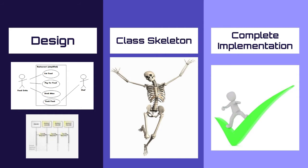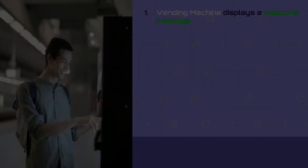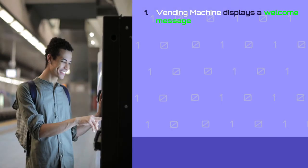First step: defining the vending machine requirements. Programming a vending machine is a very vague statement. Therefore, this step is essential to understand what exactly our vending machine should do.